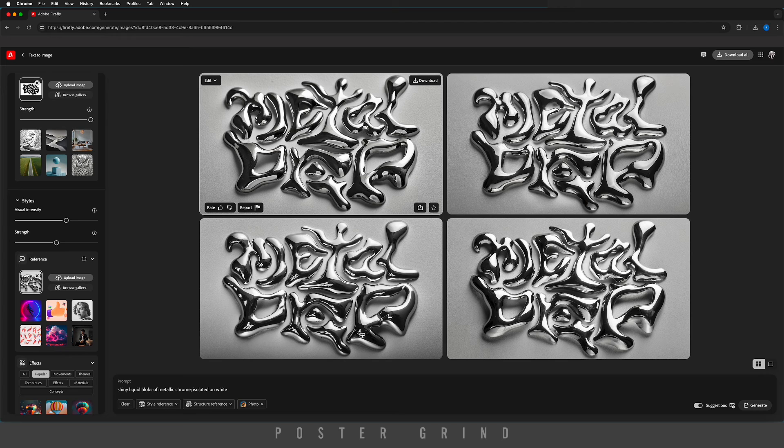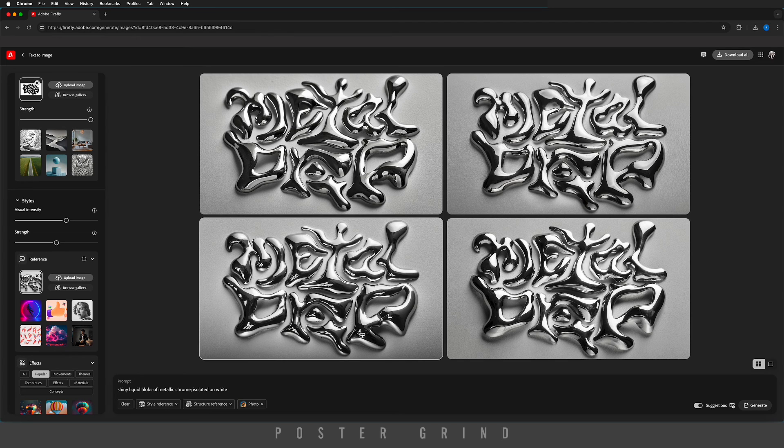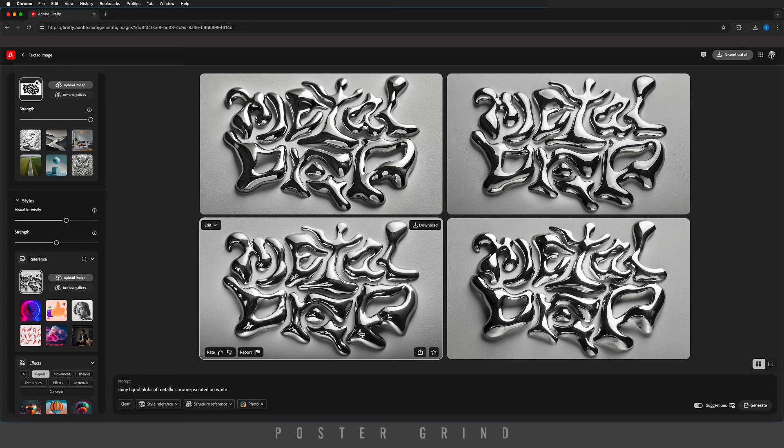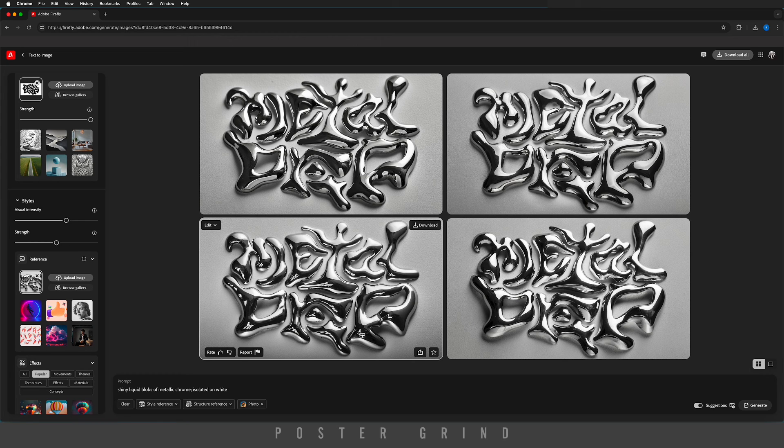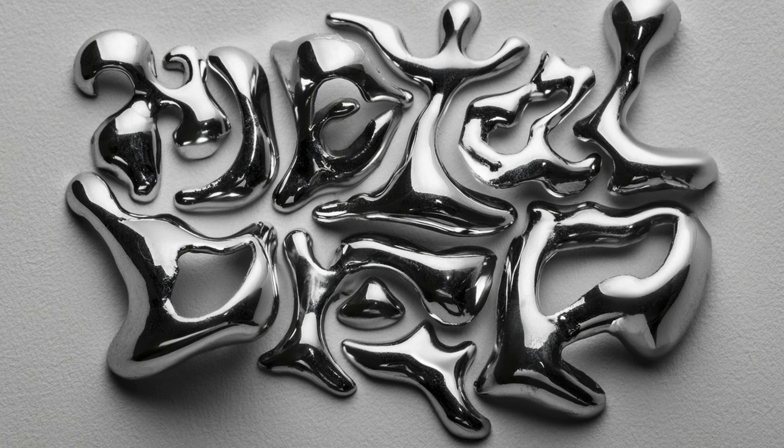Now you can go ahead and download the ones you like, or hit generate until you find something you really like. There are a few that I downloaded, and I'll go ahead and drop one of these into Photoshop.